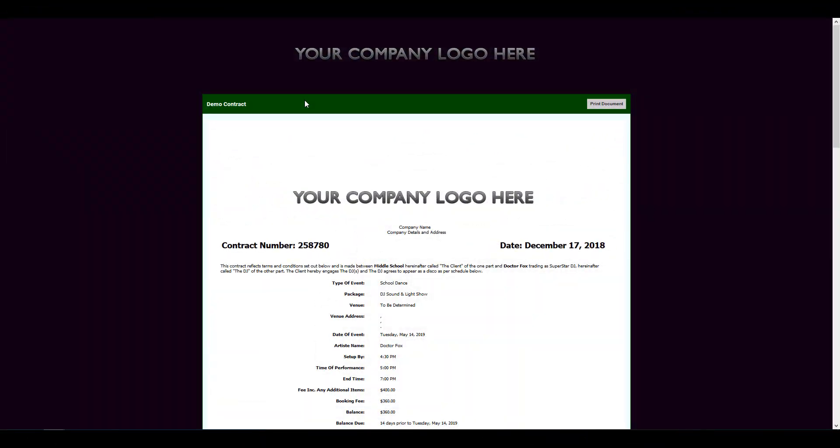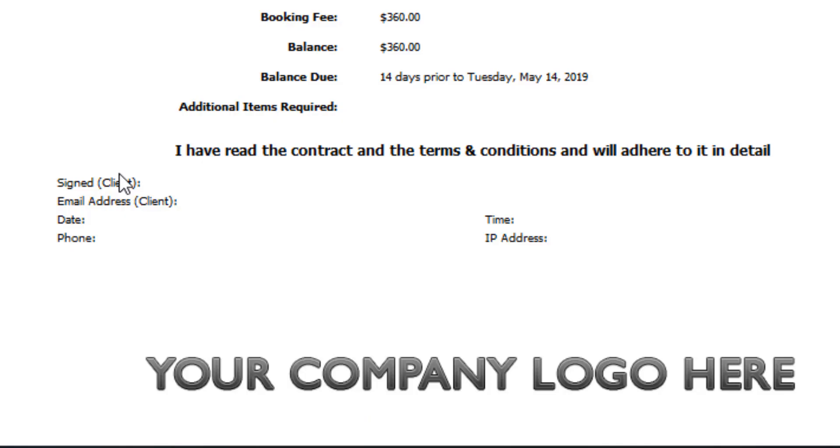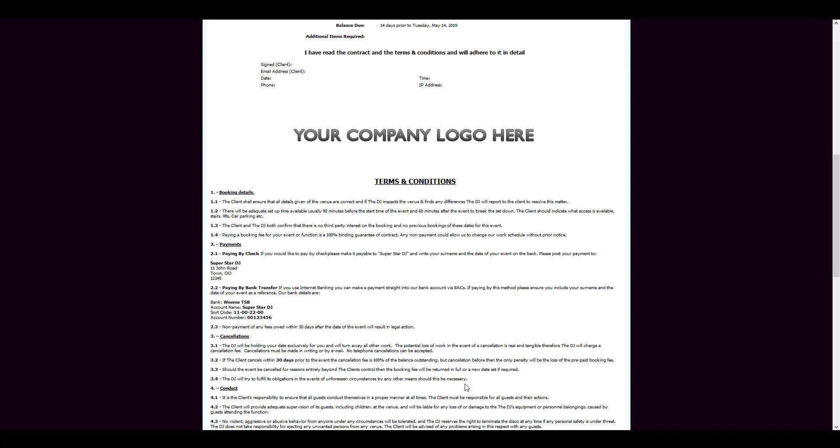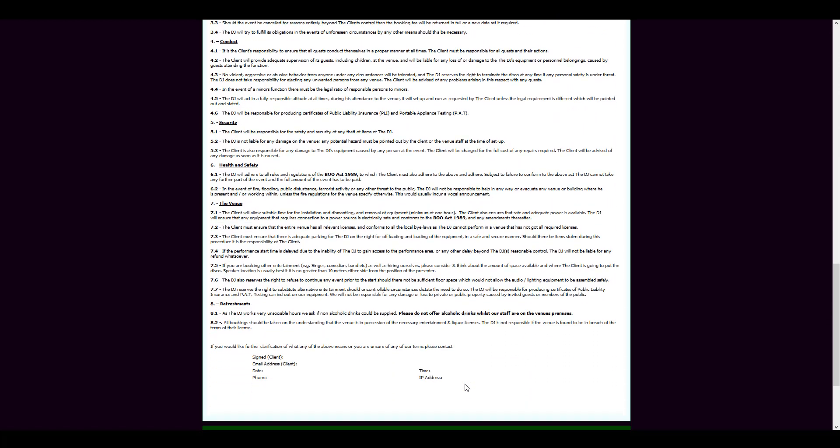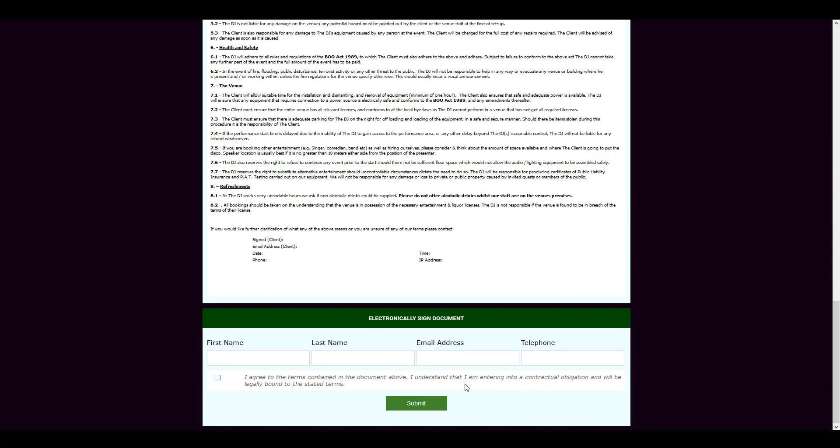Your customer will see all the details that you've pre-done on the document template. At the bottom, they'll see the blank fields. What they'll need to do is type in their details and tick to agree to the terms contained in the document above. They click on Submit, and that's it, the document is signed.